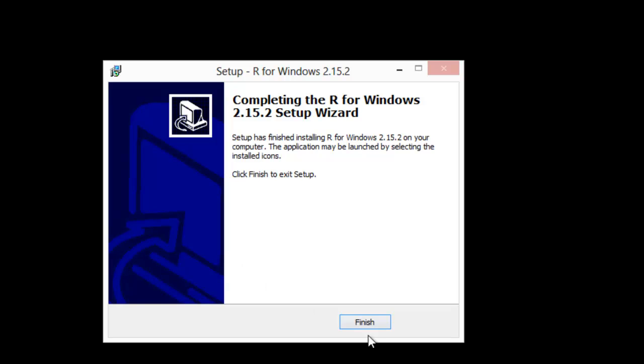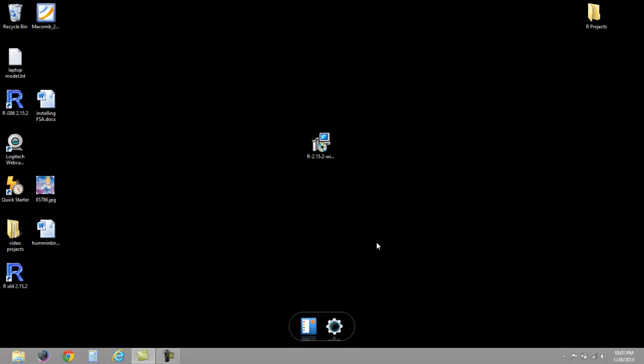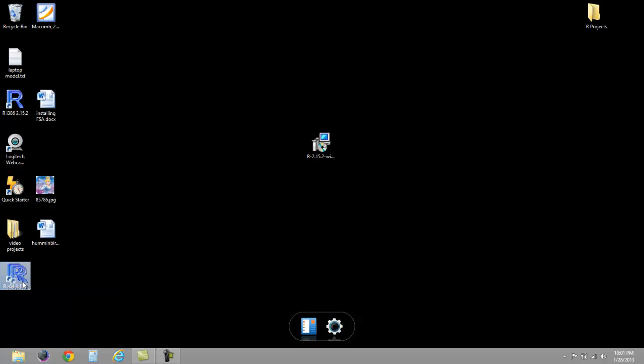We'll go ahead and hit finish, and here is my desktop icon for the 64-bit version of R.